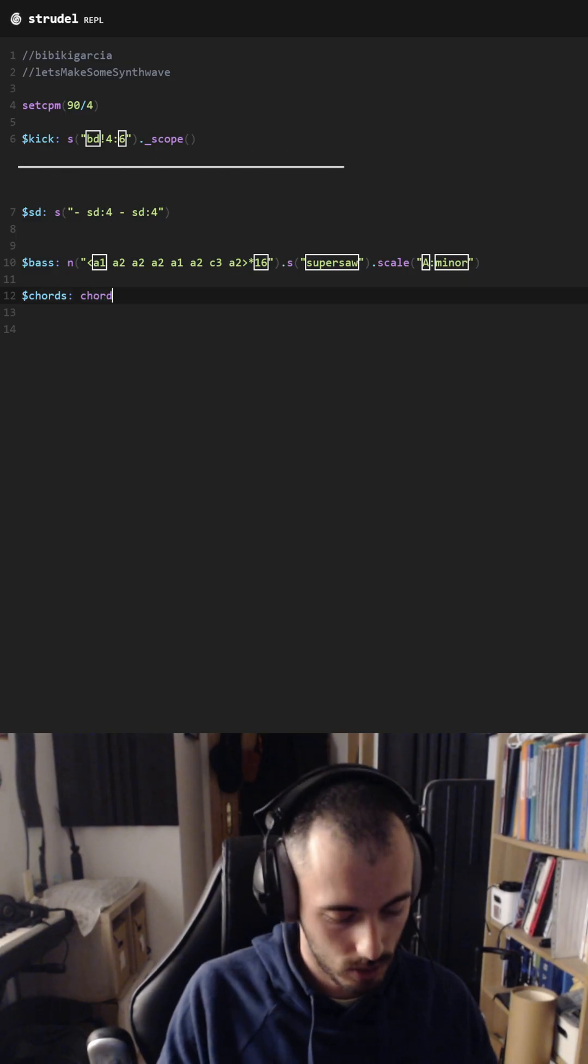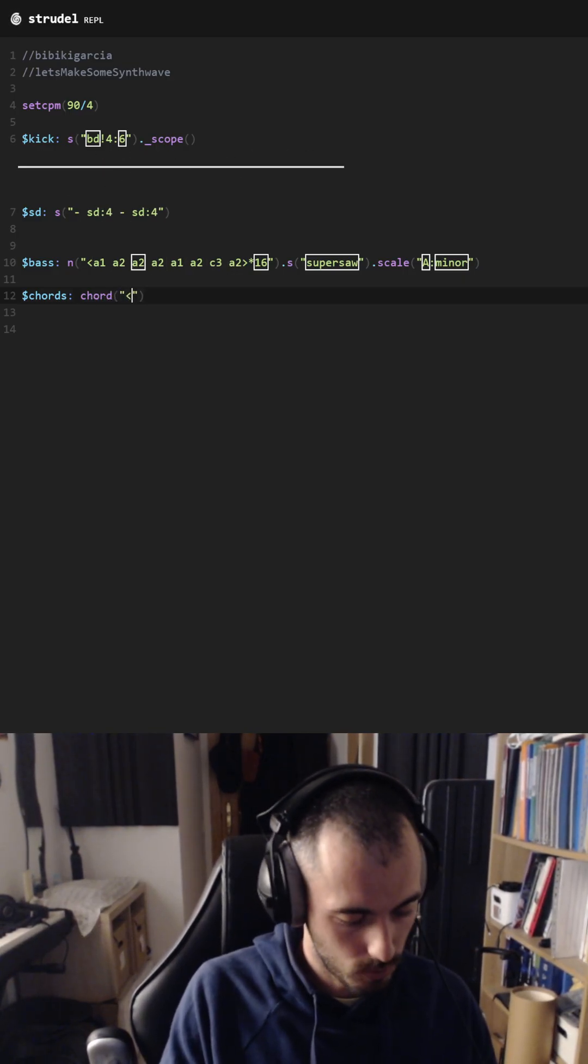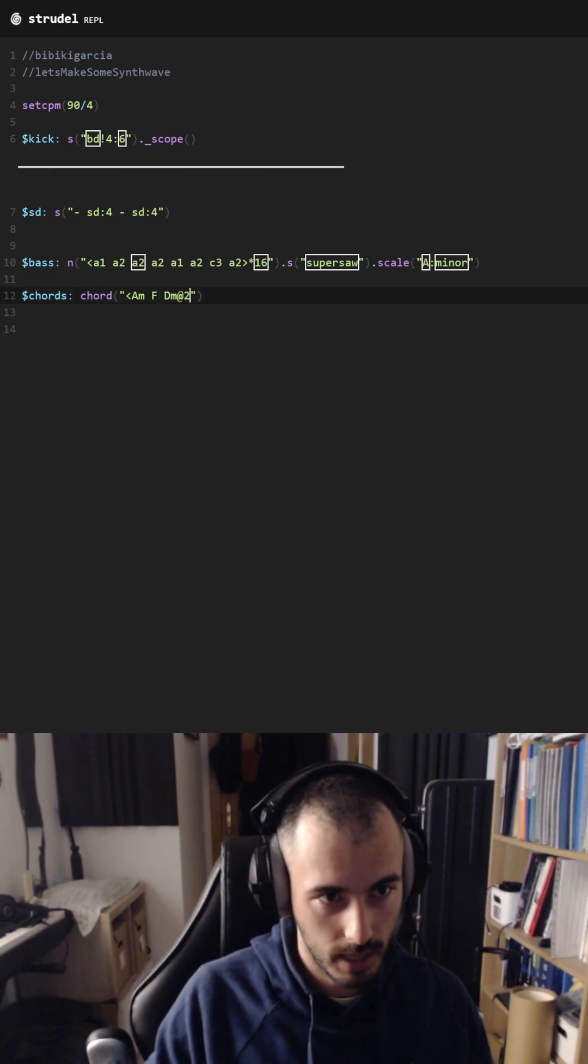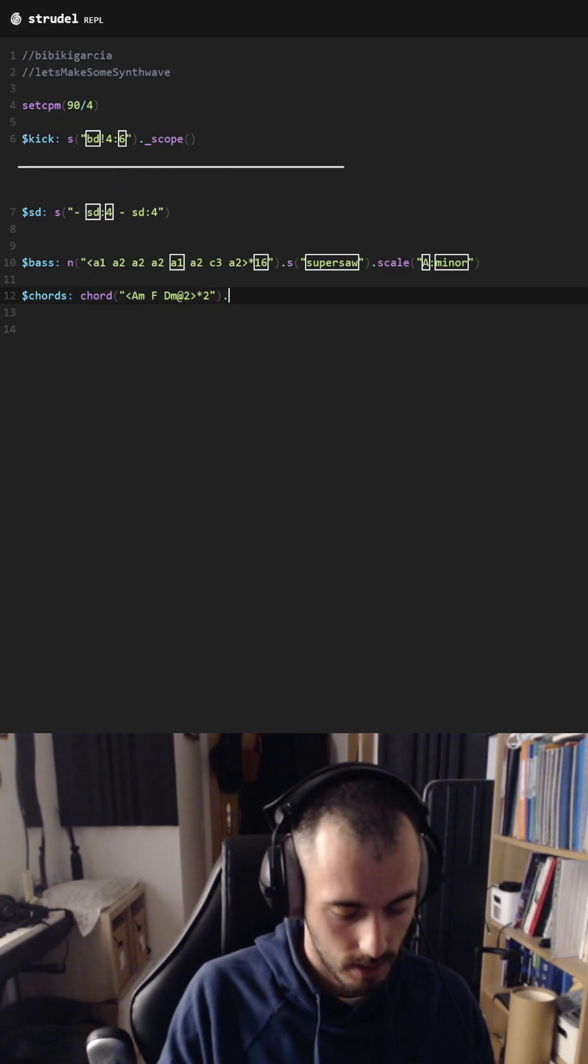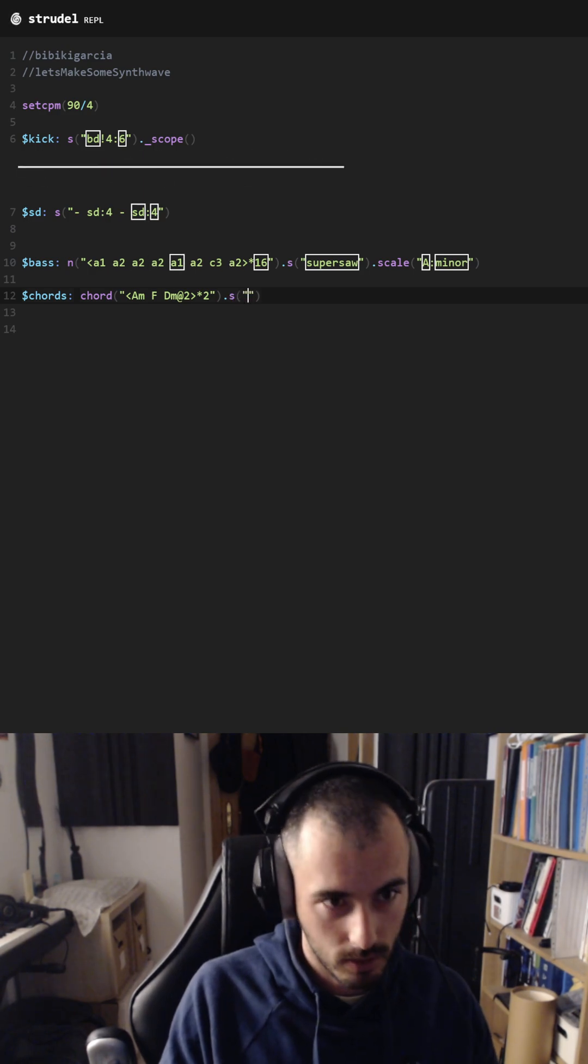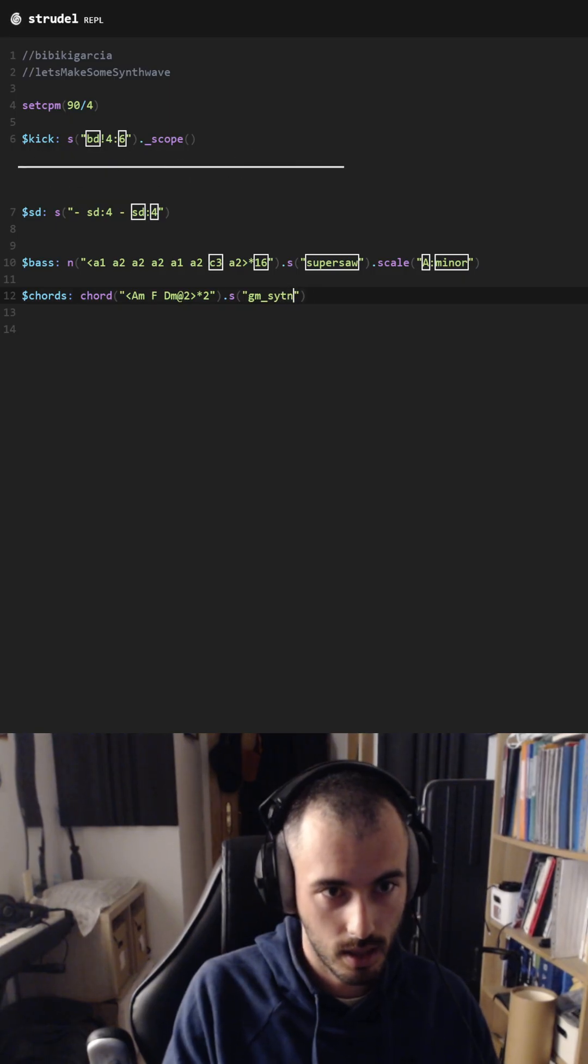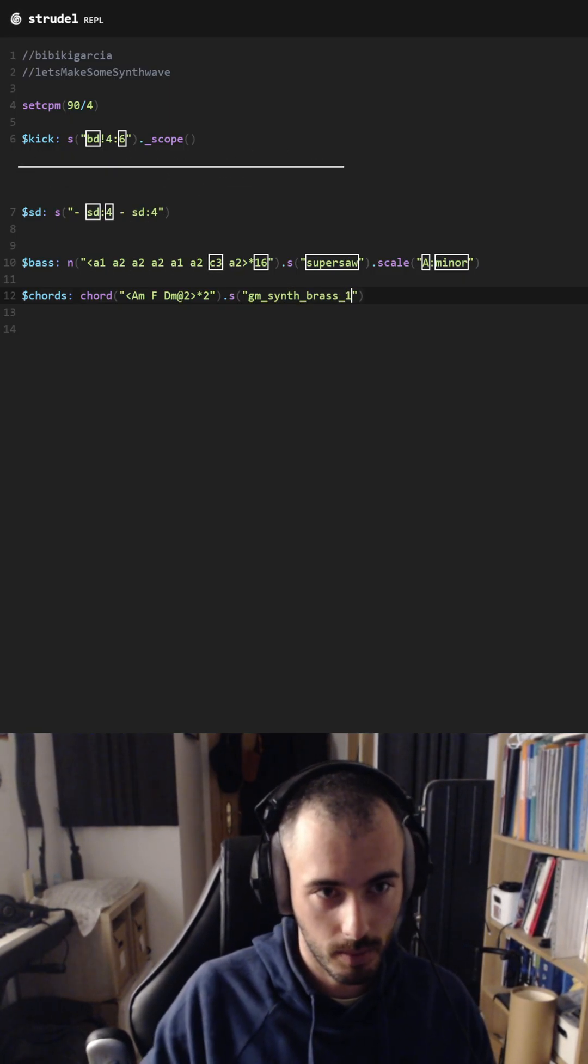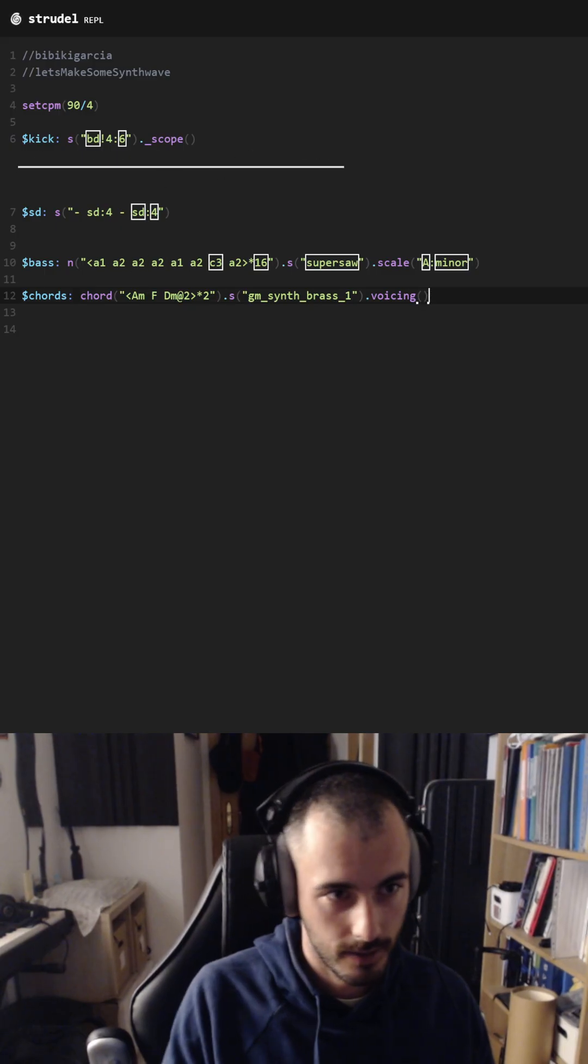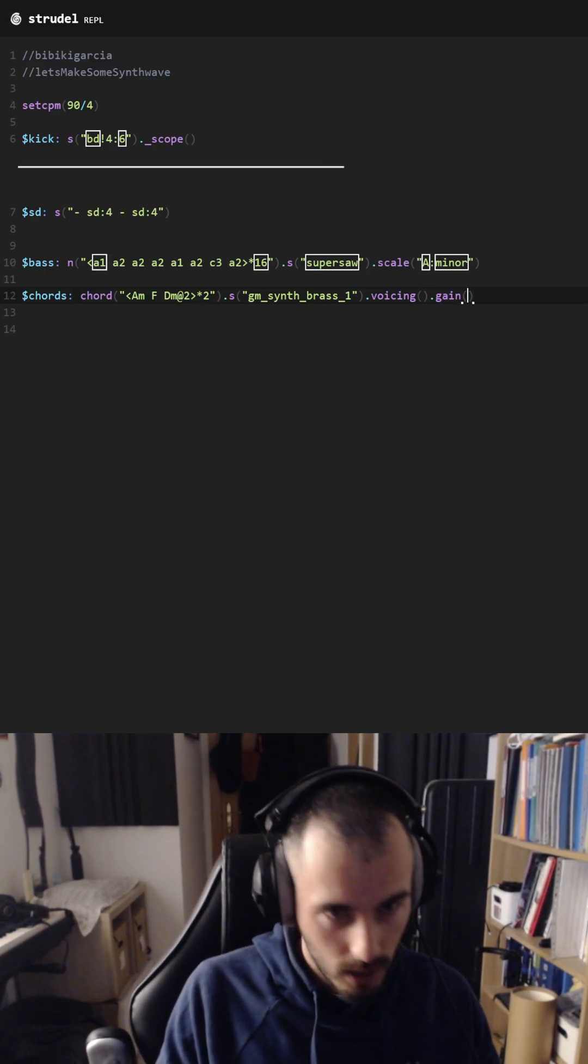make some chords. For that we're going to use A minor, F, D minor two times, multiply by two. Then for sound we are going to use this synth called Brace Synth number one. We need to activate voicing. Let's make maybe some gain reduction.